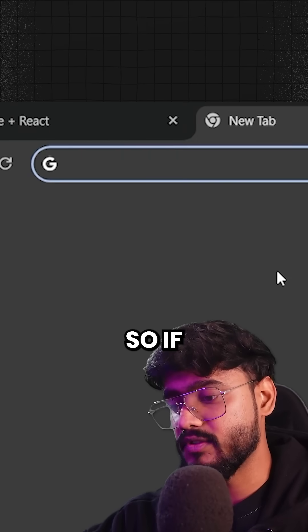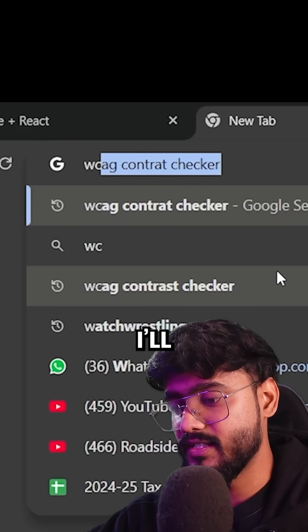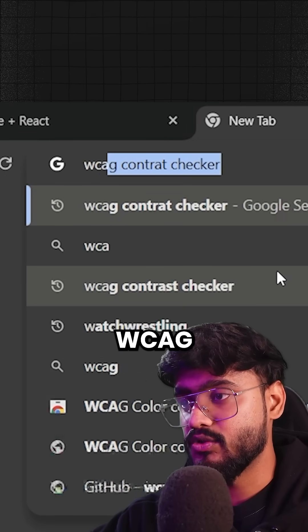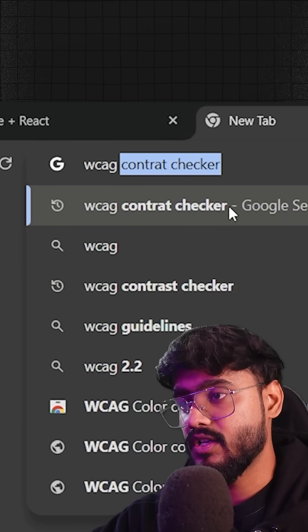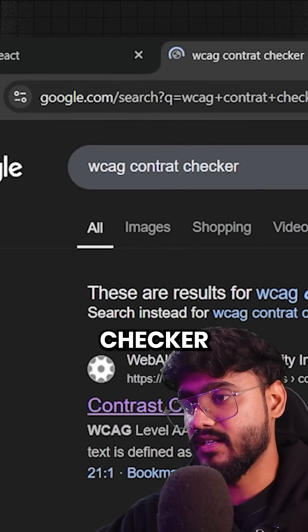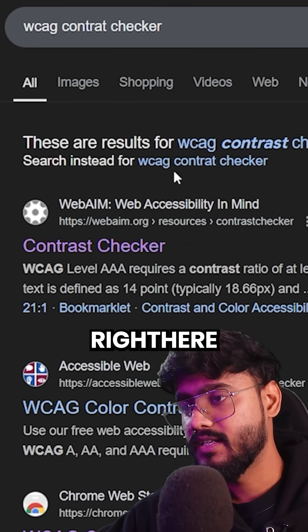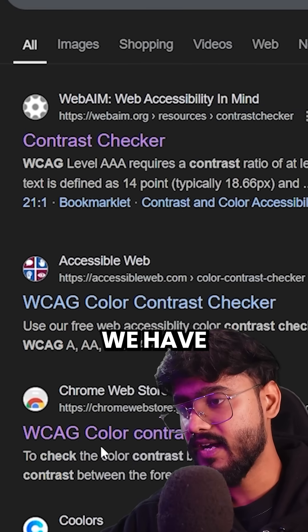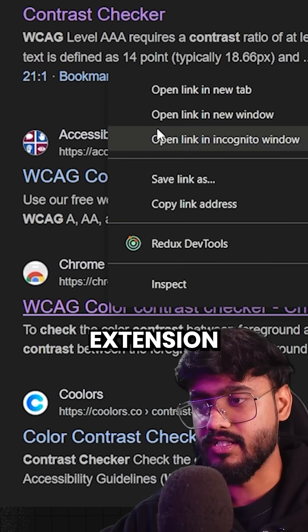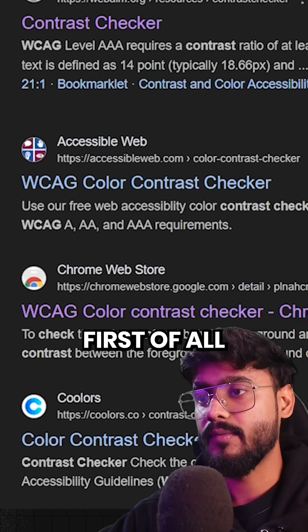So there are a couple of tools. If I go over here, I'll search WCAG contrast checker. We have first this website right here and we have this Chrome extension.